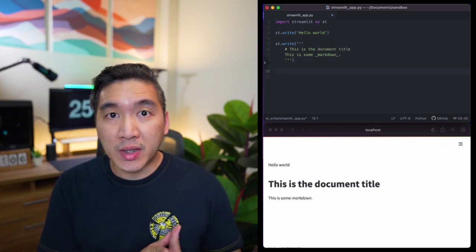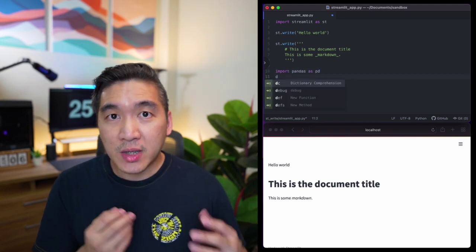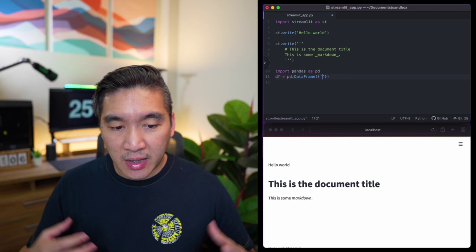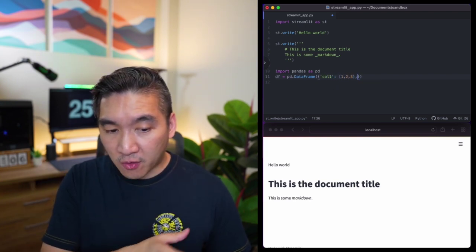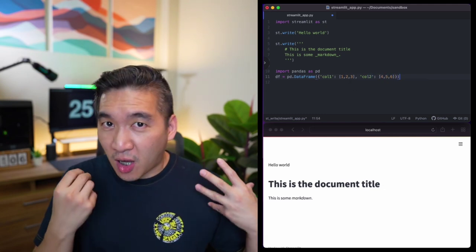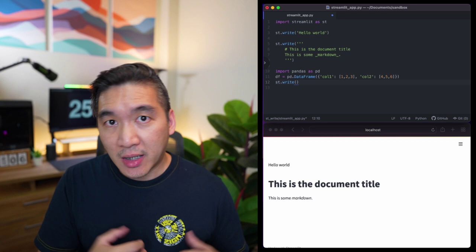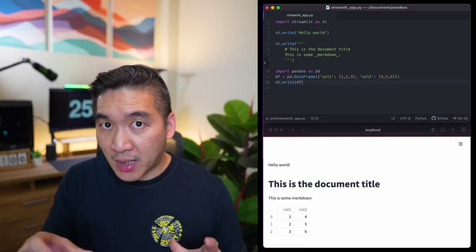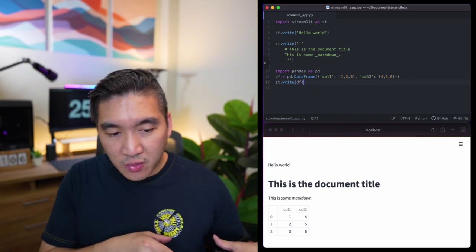In our third example, we're going to display a data frame. We're going to import pandas as pd, create a variable called df, and then use pd.DataFrame to create a data frame. The data frame will comprise two columns, which will contain the values 1, 2, 3 for column one and 4, 5, 6 for column two. Finally, in order to display the contents of the data frame, we're going to use it as an input argument to st.write — so st.write(df) — and there you have the contents of the data frame shown in the Streamlit app.